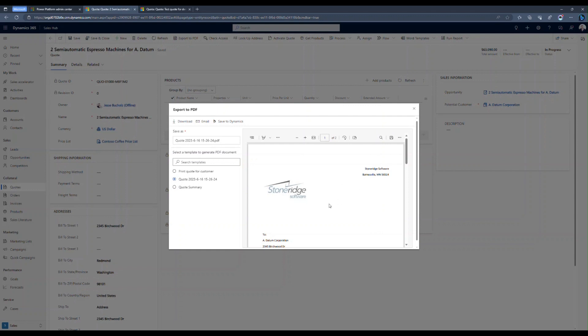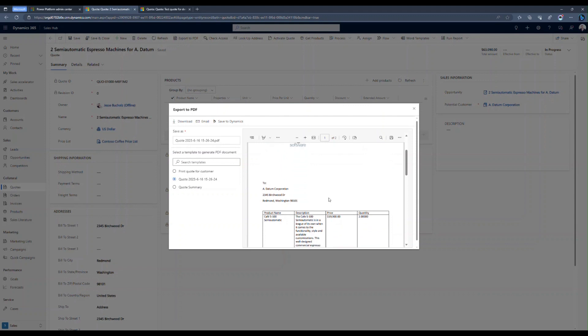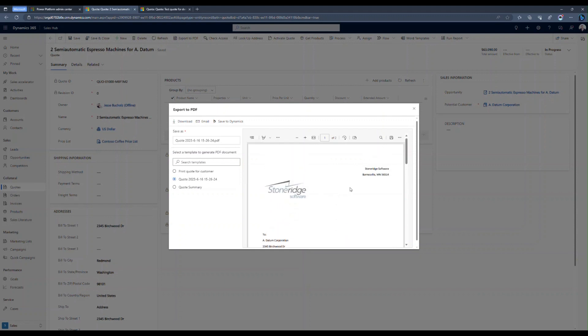So now it's populating the name, description, price, and quantity, along with the customer's information, everything that I added in there, into my quote template. And I can proceed with emailing, downloading, or saving this. Maybe I want to push this out to a customer.